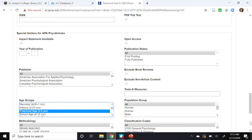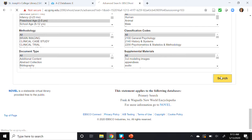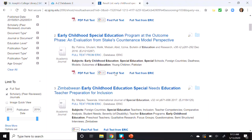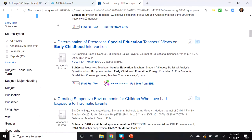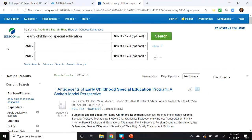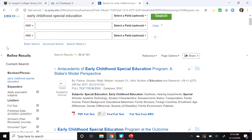Scrolling to the bottom and clicking Search, I'm presented with 125 results. Let's refine these results by selecting Academic Journal under Source Type in the left-hand column. That limits us to 101 articles. Now let's look at one of these articles in more detail.